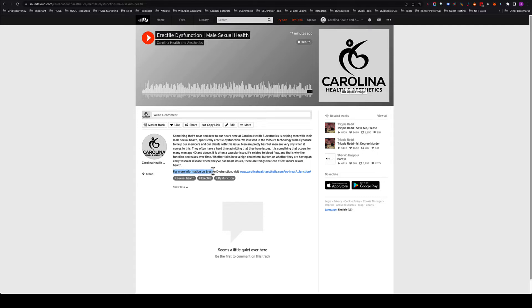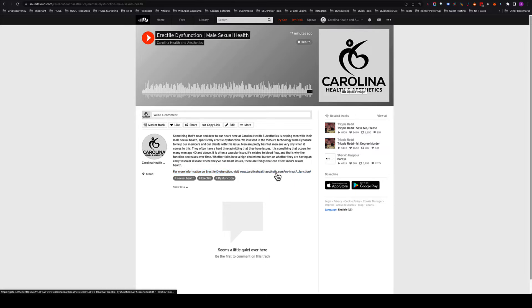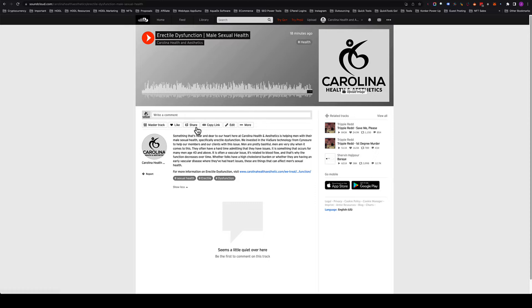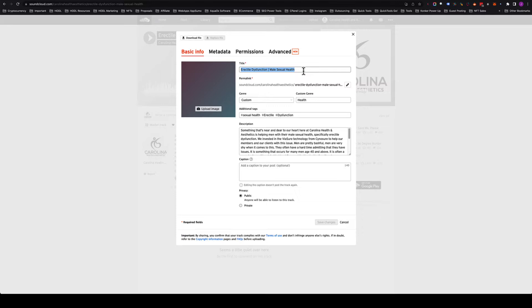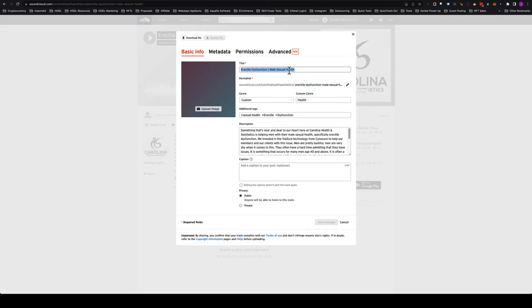You want to make sure that you add 'for more information on subject name visit' and then point a link to the page where this track is going to be embedded. In the edit section of this track, we can add tags, which is important. I added a custom genre because there wasn't a health category strangely enough. Make sure the title has whatever keywords make sense—erectile dysfunction, male sexual health. Then you can set the URL. This will set it for the title by default, so if you set your title correctly you won't have to change the permalink.